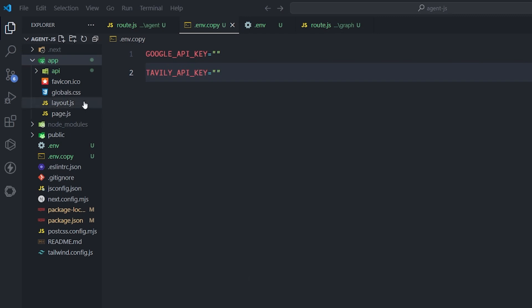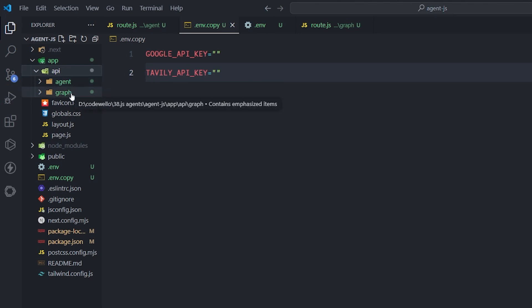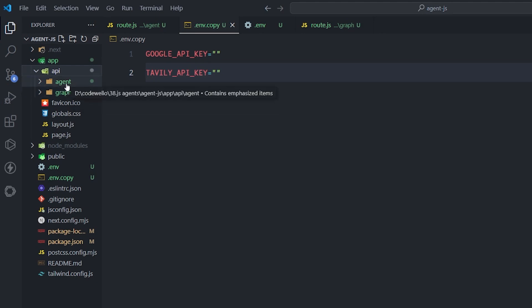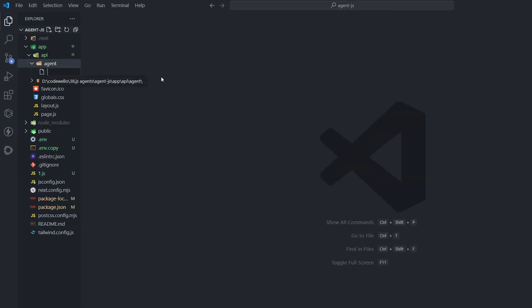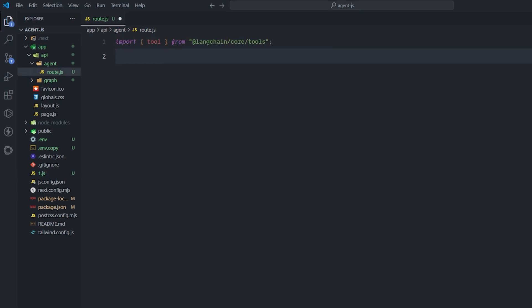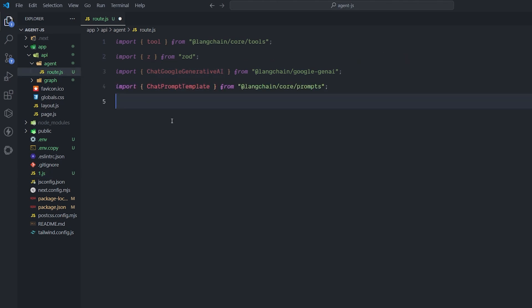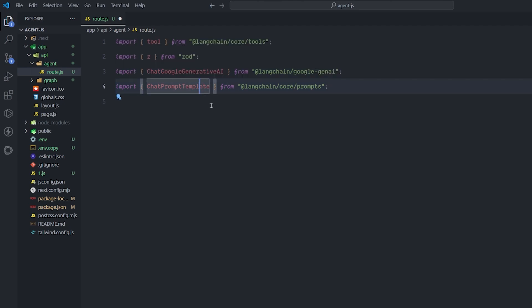Now we can start creating our first agent using LangChain. Inside the app folder, create another folder called api, and inside it create two folders: one called agent and one called graph. The graph folder will be for the LangGraph agent, and the agent folder for the simple LangChain agent we're building now. Inside the agent folder, create a file called route.js. We need to import: tool, zod, Google Generative AI, and a ChatPromptTemplate.